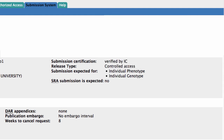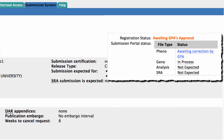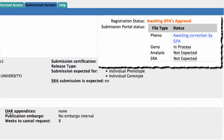A fourth status is possible if dbGaP needs the GPA to make a correction, such as changing the consent group. In this case, the Registration status is changed from Completed by GPA to Awaiting GPA's Approval, which unlocks the study so that the GPA can make the change. And the File Type status is set to Awaiting Correction by GPA, as you see here.